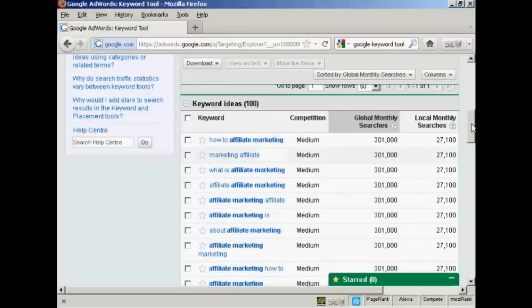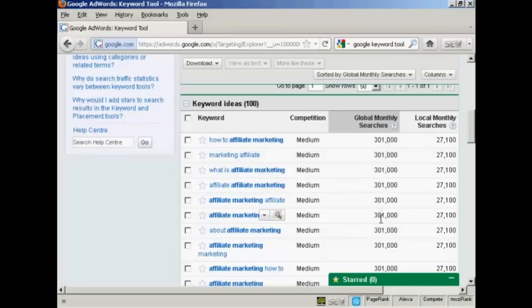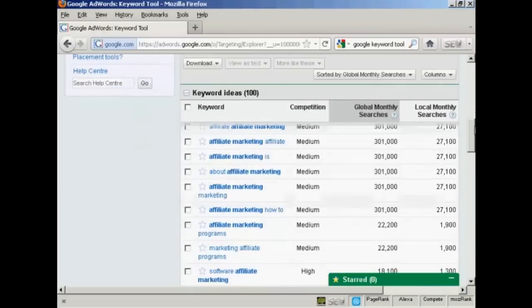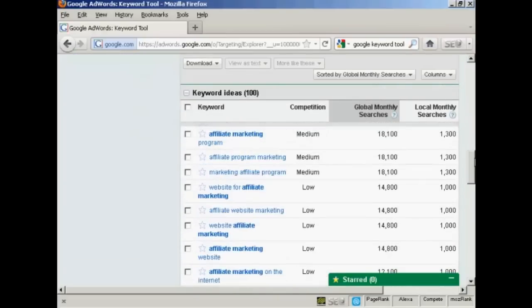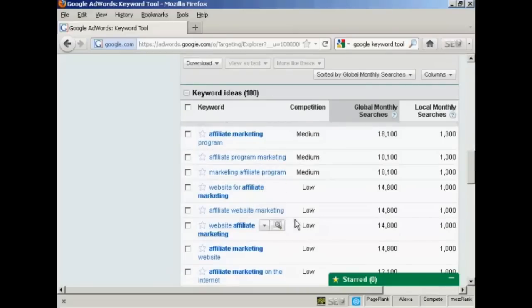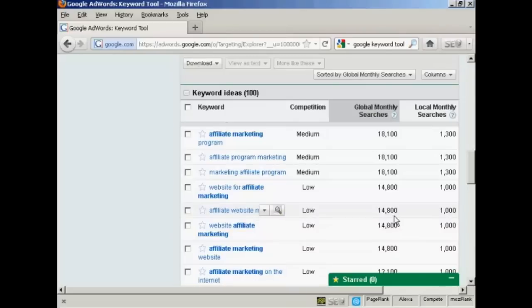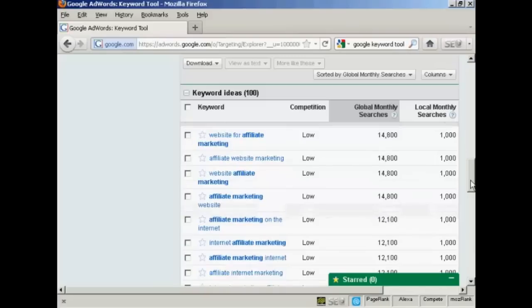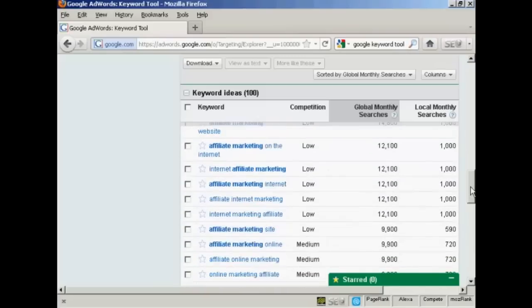And what you want to look for really are keywords that have a high number of global monthly searches. But the competition is either medium or low. So for example, when we have here, affiliate website marketing, that's quite a low one. And it's getting 14,800 searches a month, which isn't too shabby.